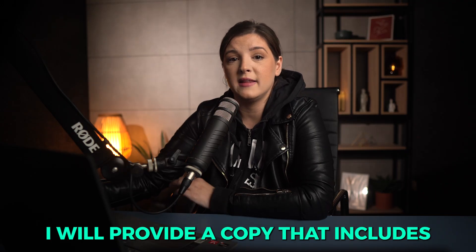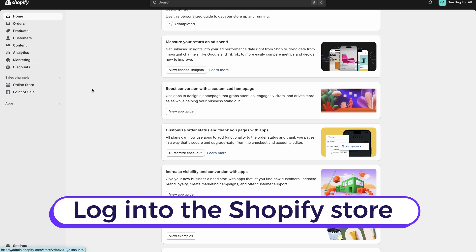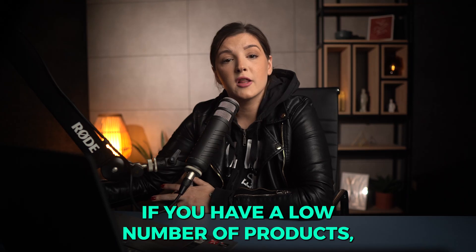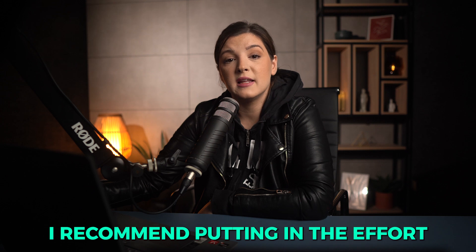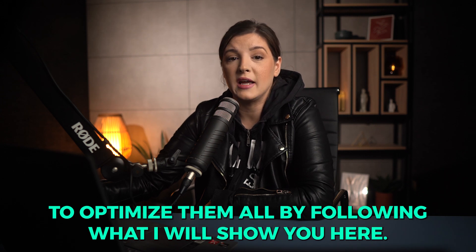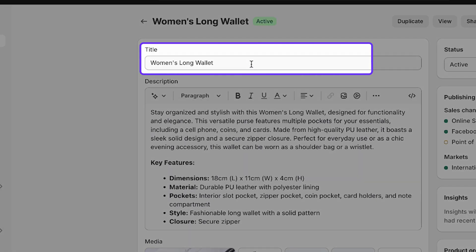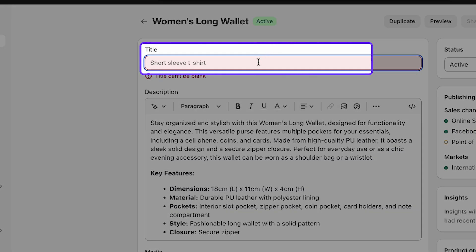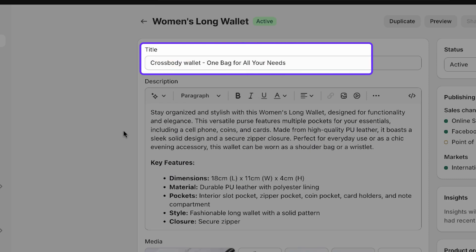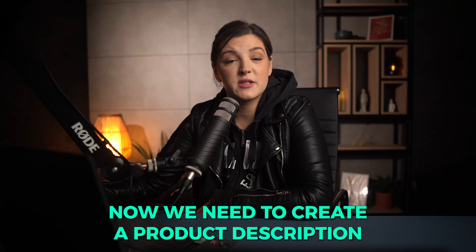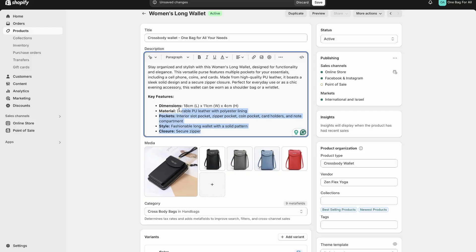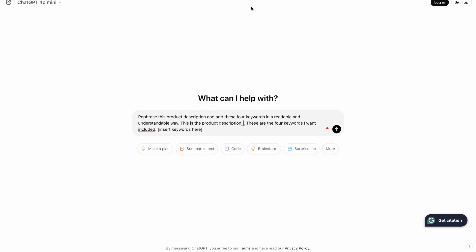I will provide a copy that includes the four keywords we found. First, I will log into the backend of my Shopify store. From here, I'm going to go to the product section and choose one of the products. If you have a low number of products, I recommend putting in the effort to optimize them all by following what I'll show you here. So first we'll start by drafting an SEO-optimized title. The title should be short and straightforward, including our primary keyword. I'll write 'Cross Body Wallet — One Bag for All Your Needs.'